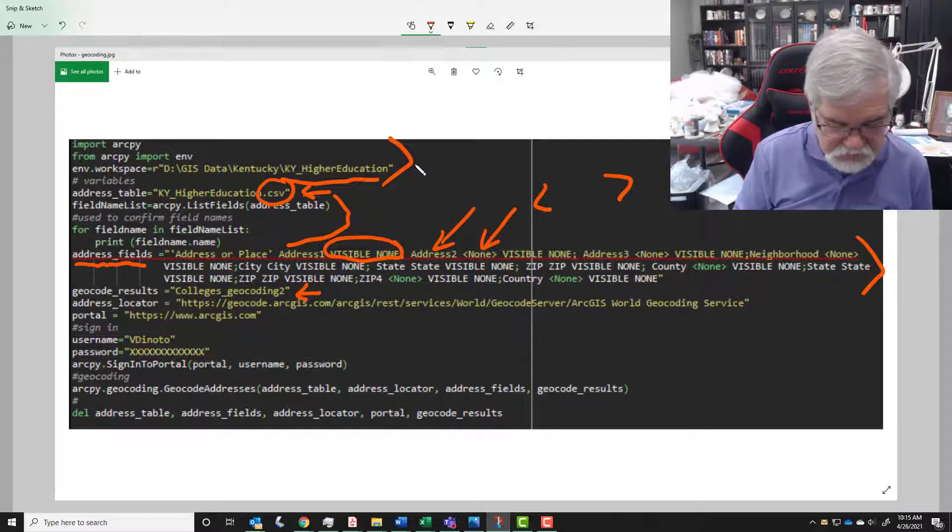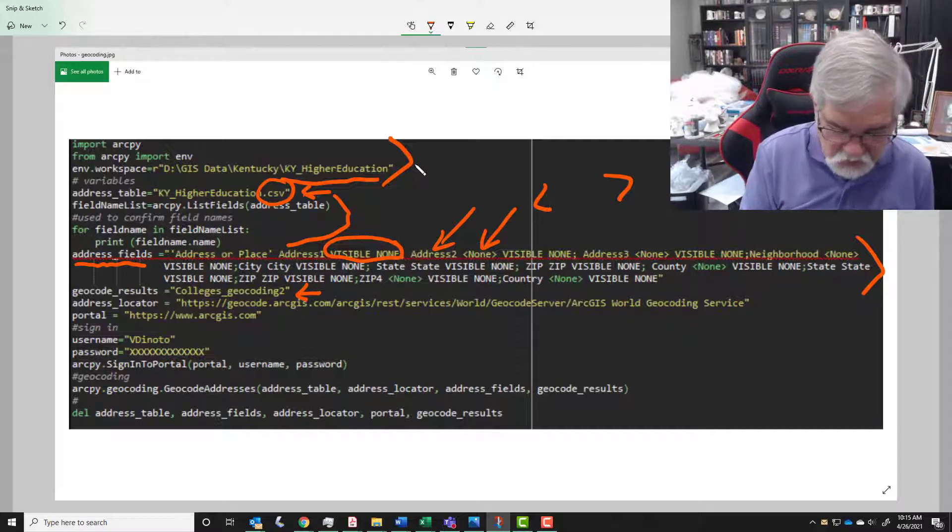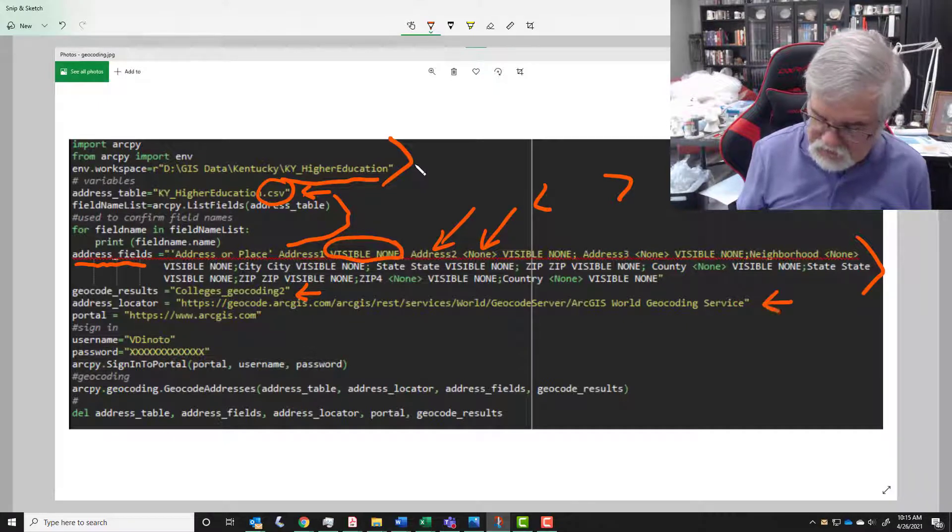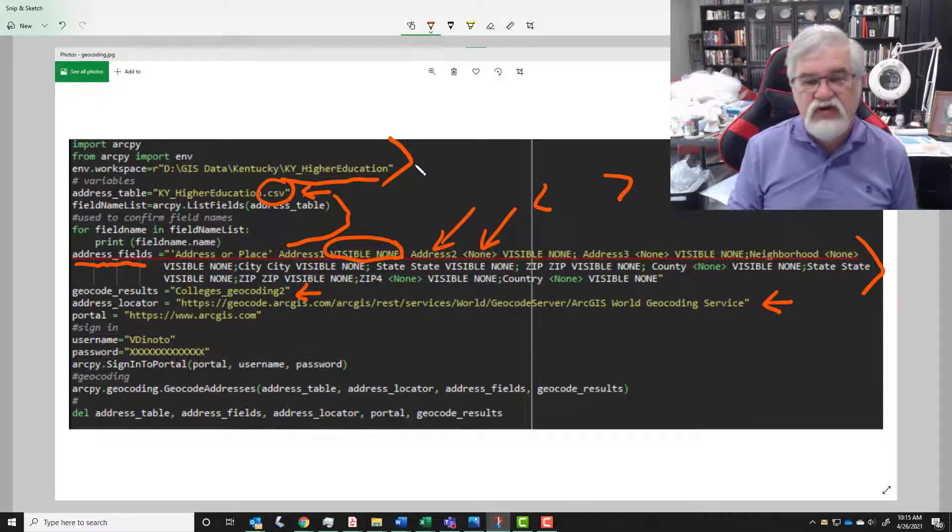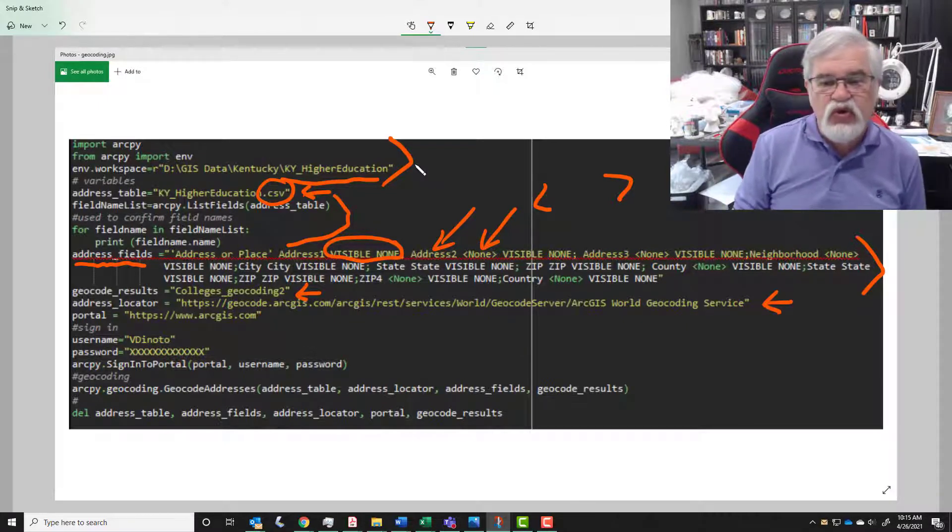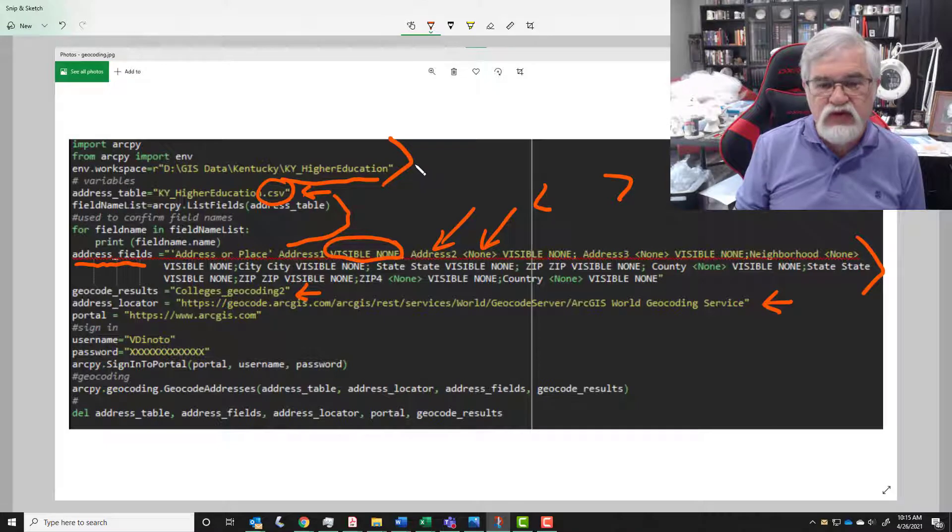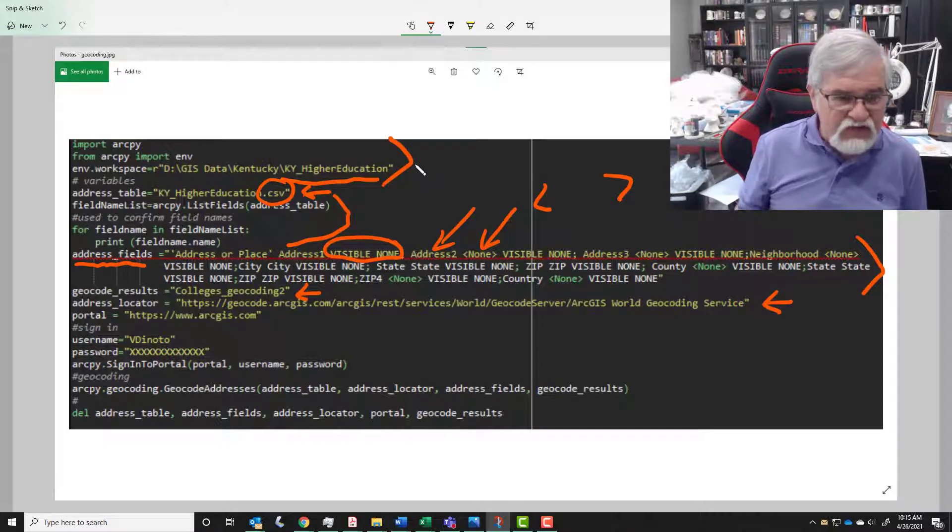So then we continue with our variables. Geocode results - we give it what the name is going to be. Where's the locator file at? And we're using the World Geocoding Service from Esri and so that's the complete pathway to where the geocoder is going to be, that our locator.